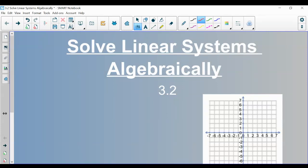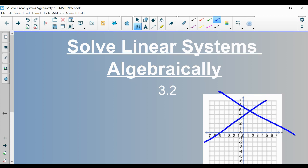Hello, algebra students. This is section 3.2 on solving linear systems algebraically. In the last video, we solved systems graphically — we graphed two equations and found their intersection point. What we're going to talk about today is to accomplish the same task, finding their intersection point, but do so algebraically.